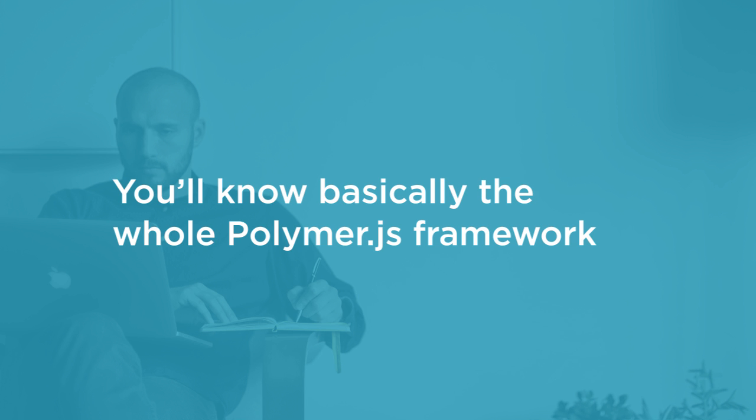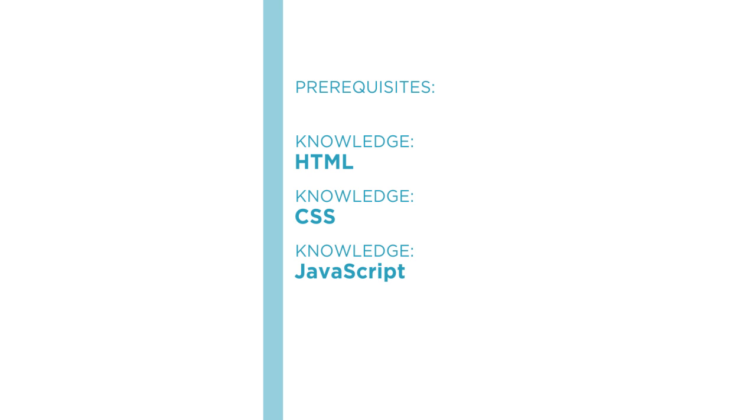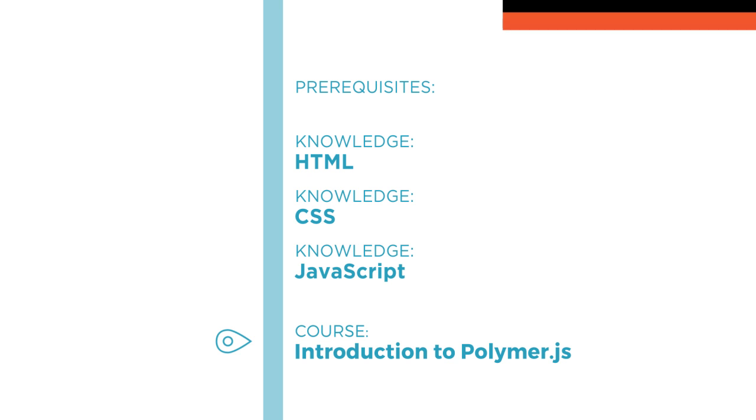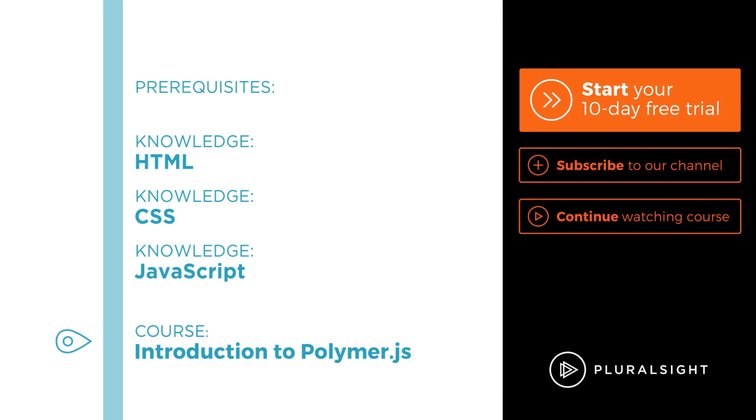This course is for web developers of any level, so if you've written HTML, CSS, and JavaScript before you're good to go. I hope you'll join me on this journey to learn Polymer.js with the getting started with Polymer.js course at Pluralsight.